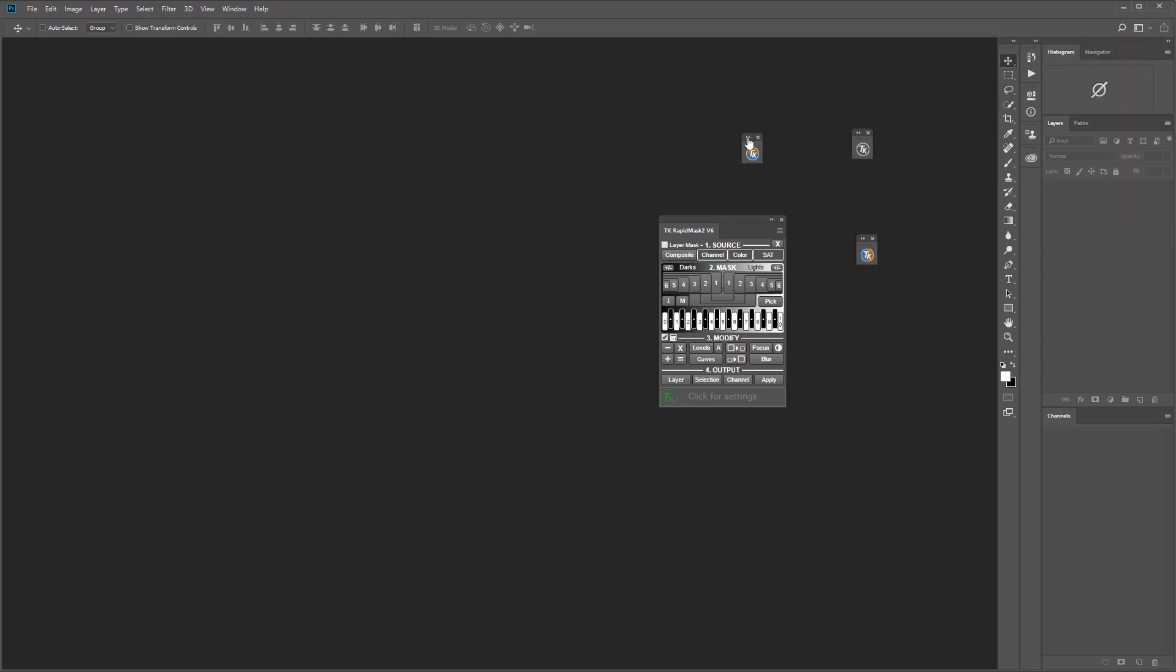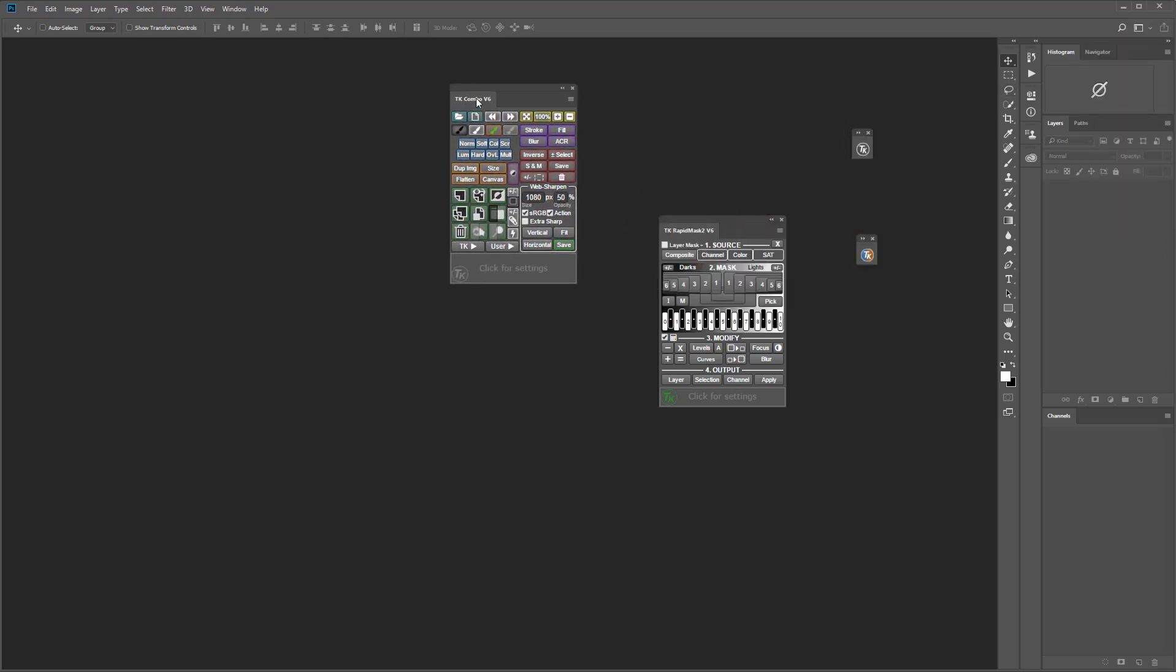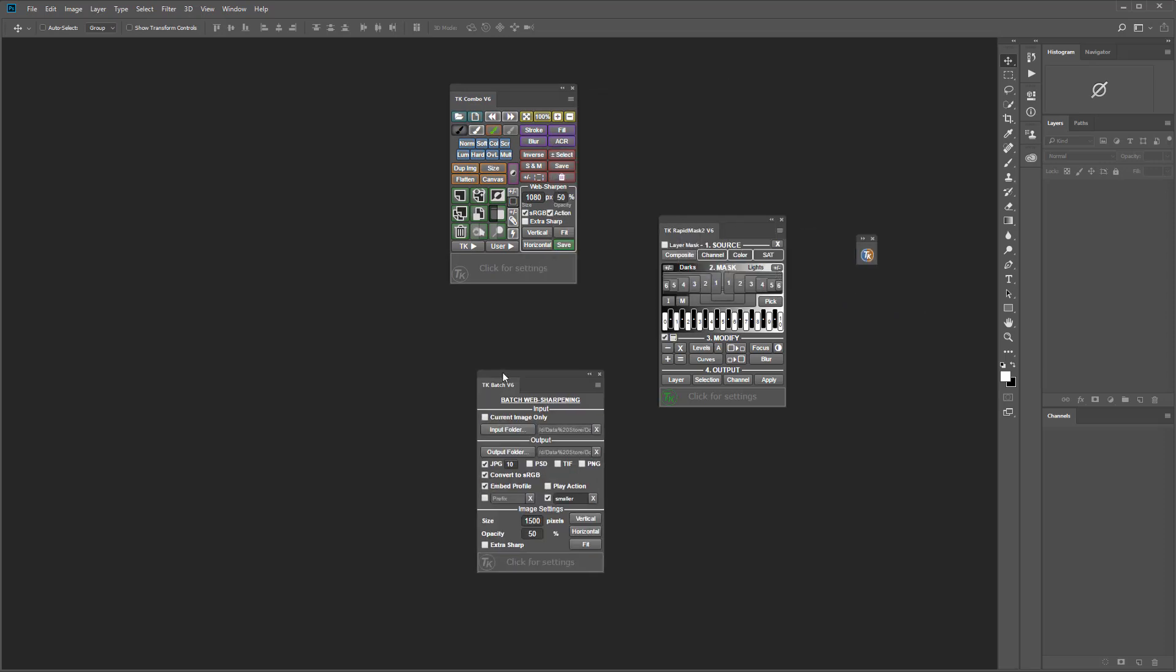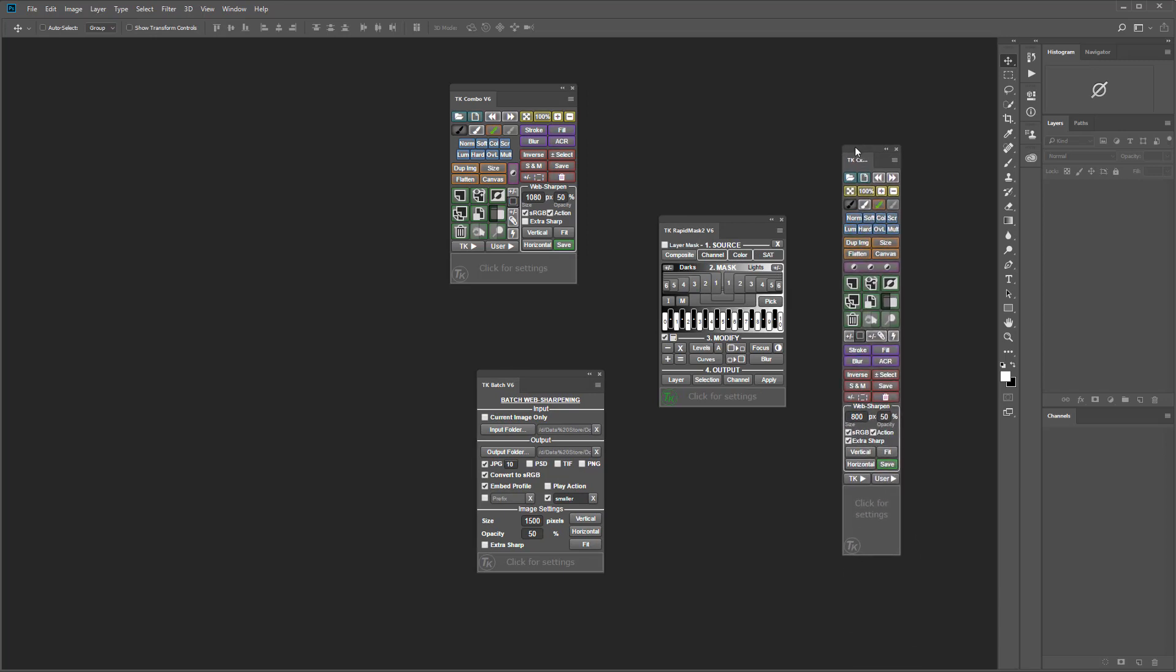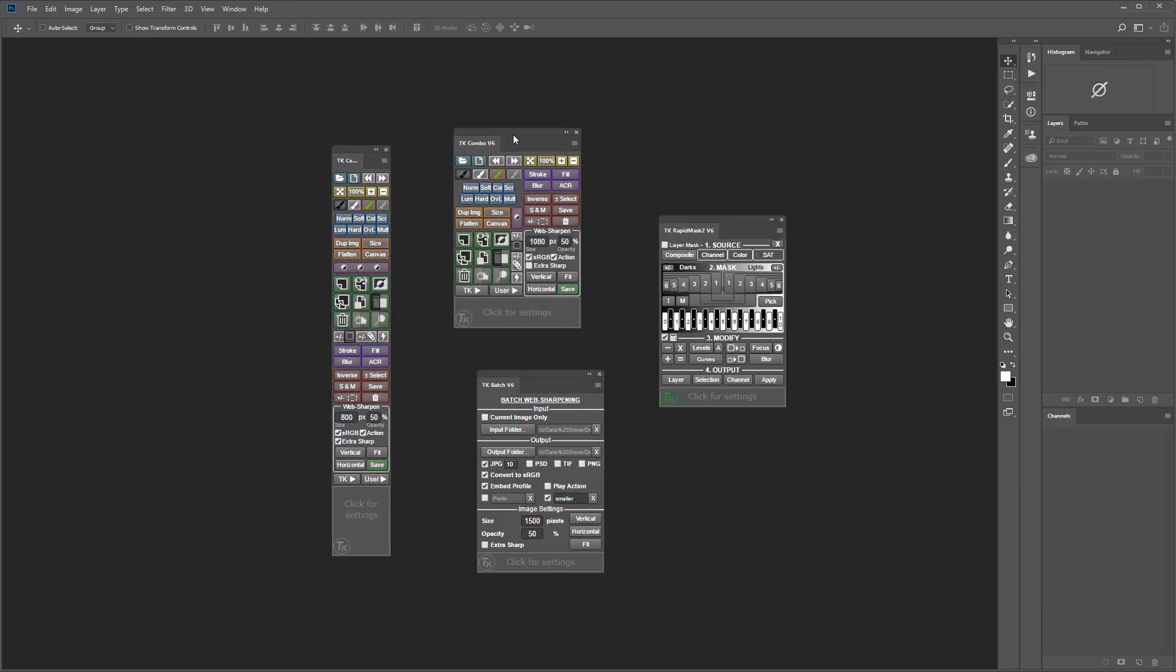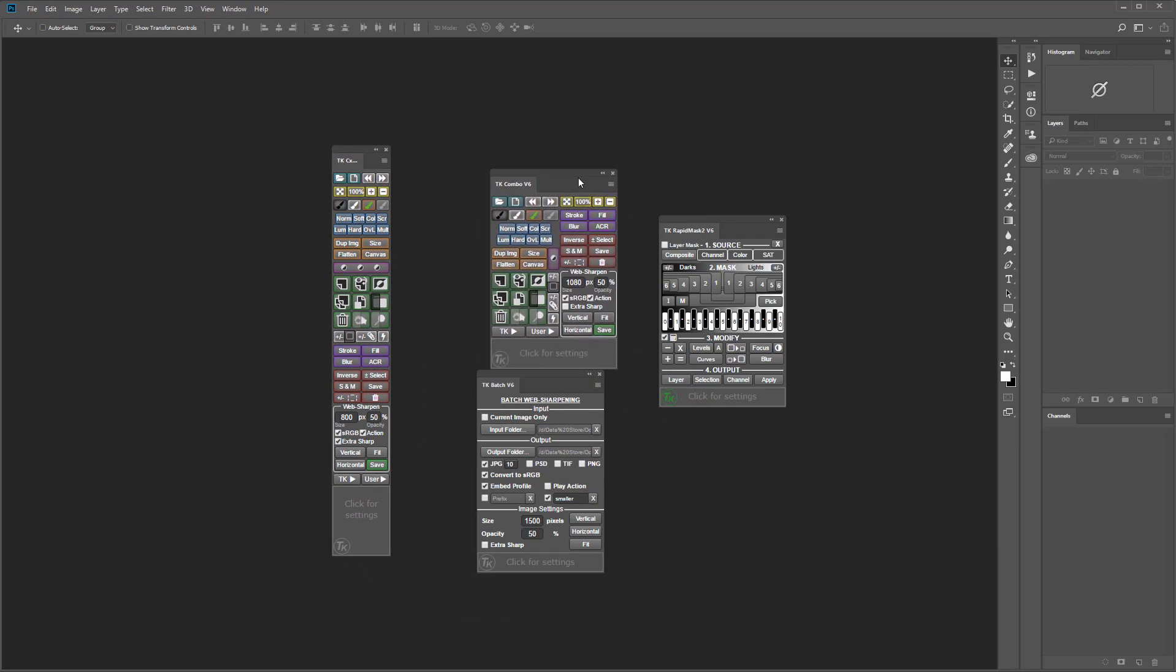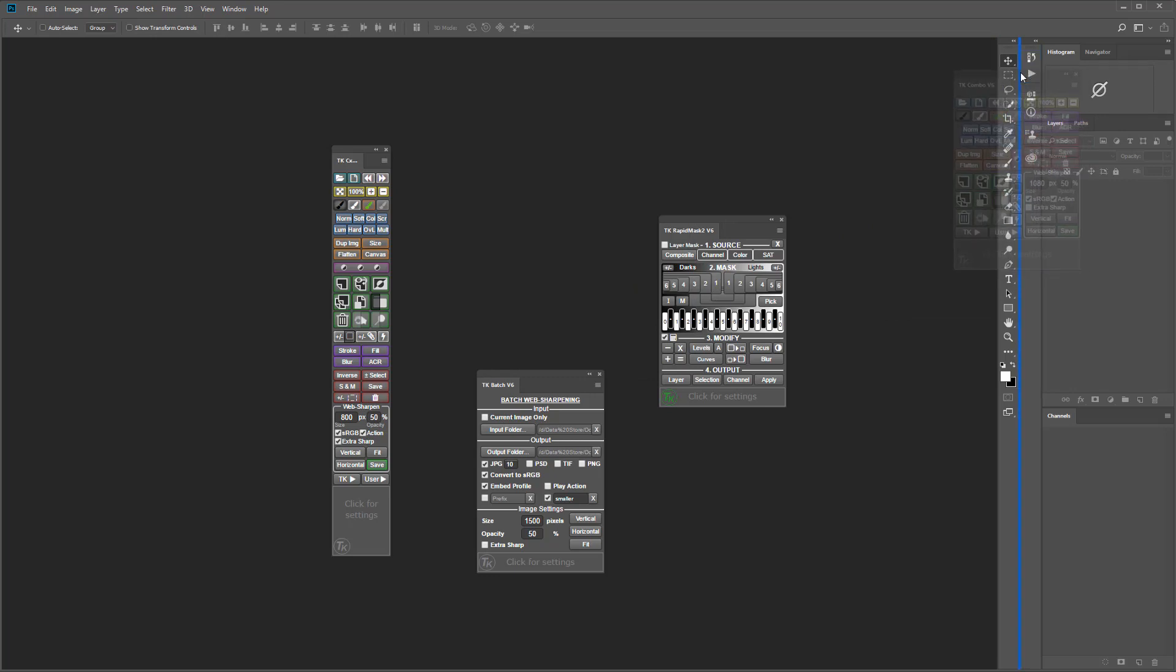Breaking the V6 panel into four separate modules has the advantage of taking up less space on your screen and allowing you to place them in a variety of locations to customize them for your particular needs. The Combo, Rapid Mask 2 and Batch modules are all the same width. This makes them good for aligned stacking in a dedicated panel dock in Photoshop.